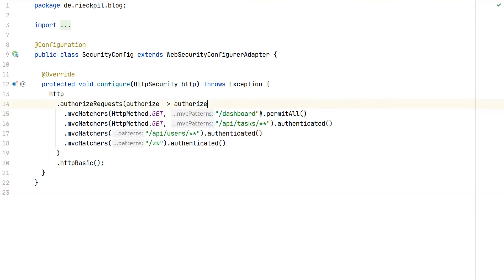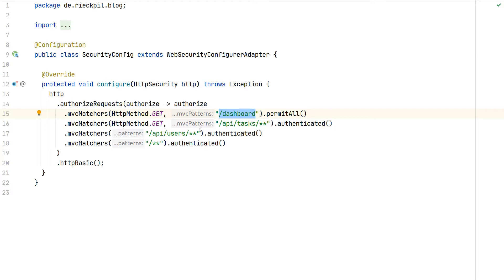All HTTP requests to our dashboard controller are permitted. Next, our API endpoint for tasks—which we didn't test—is authenticated. And then here, our user endpoint for the user controller that we tested in the second video.